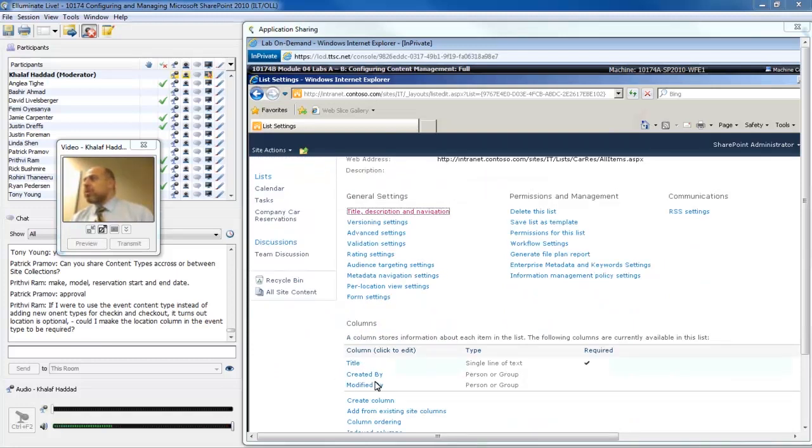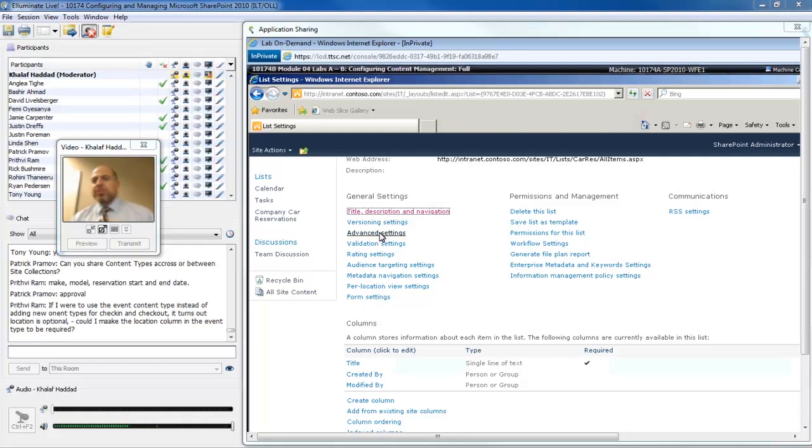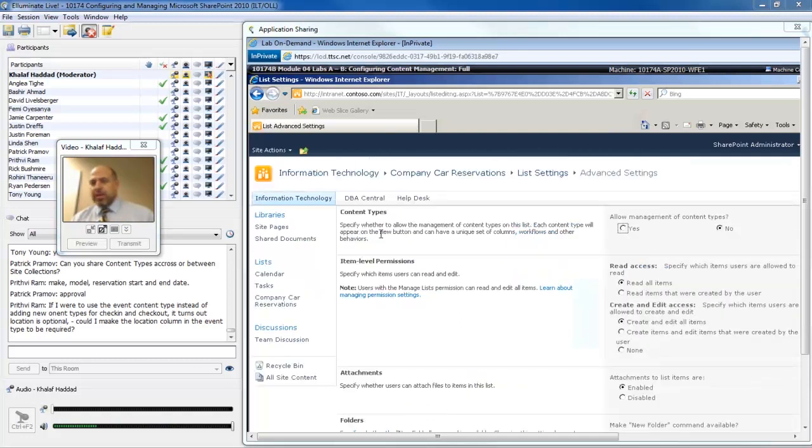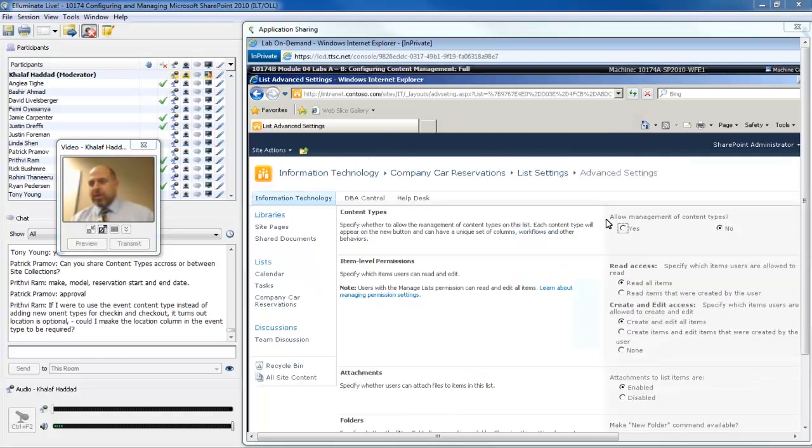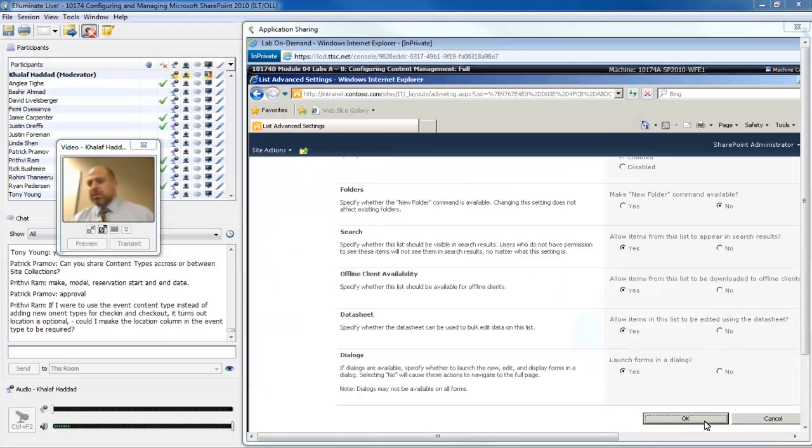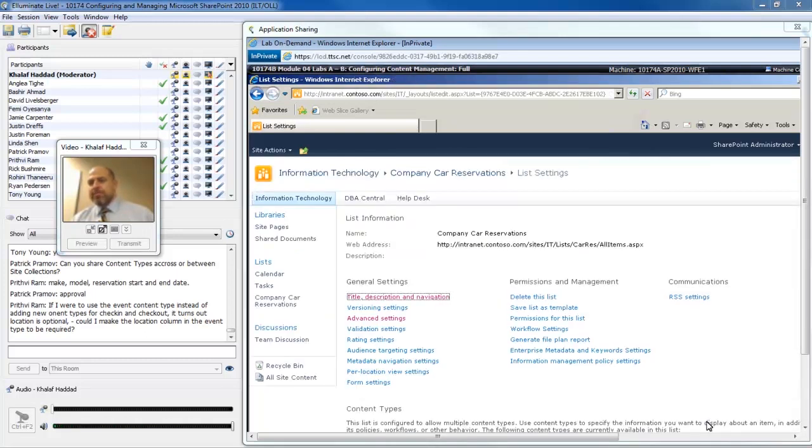I want to take that content type and apply it to this list so I can start creating reservations using that schema to capture those columns. Notice here I don't have that many columns. What I need to do is add content types. To enable content type management on this list, I'll click on the advanced settings button link and right here at the top, allow management of content types and choose yes. Click the OK button.